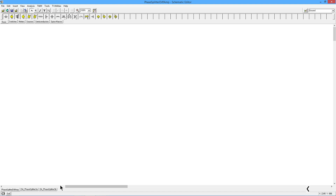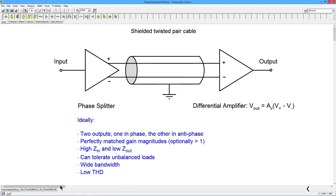Greetings folks, it's Professor Fiore. In this video we are going to talk about phase splitters one more time, this time using an op amp. Let's take a quick review if you haven't seen the other two phase splitter videos. A phase splitter is an amplifier that takes an input signal and produces two outputs. These two outputs are generally identical except for their phase — one is in phase with the input, the other is out of phase. In other words, these two are 180 degrees out of phase.